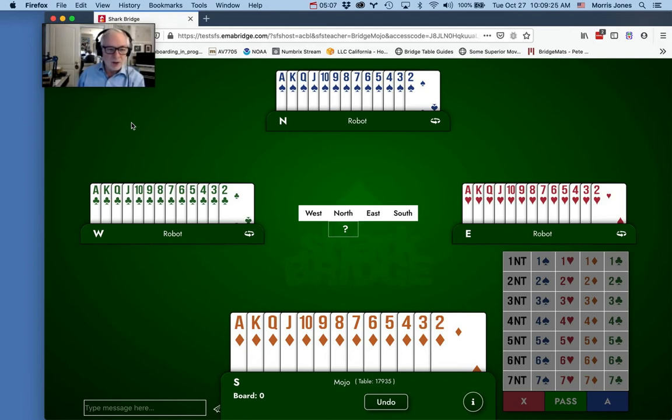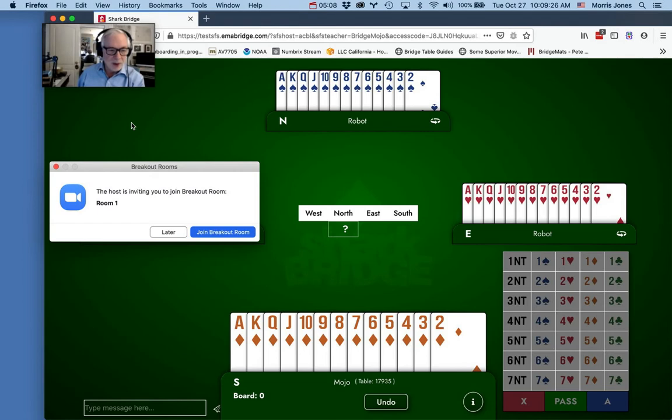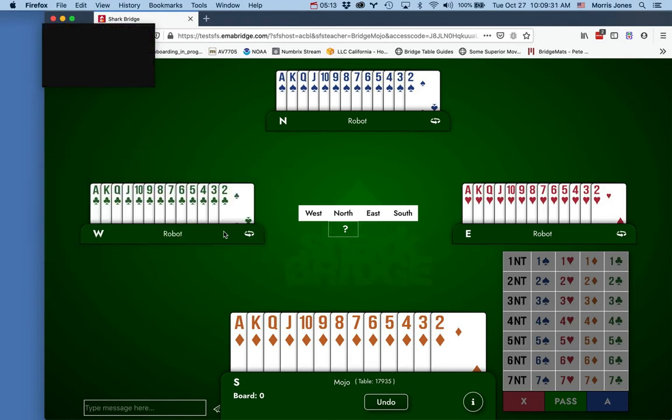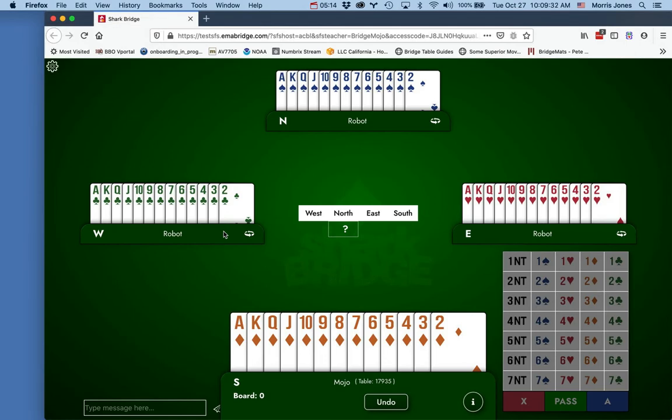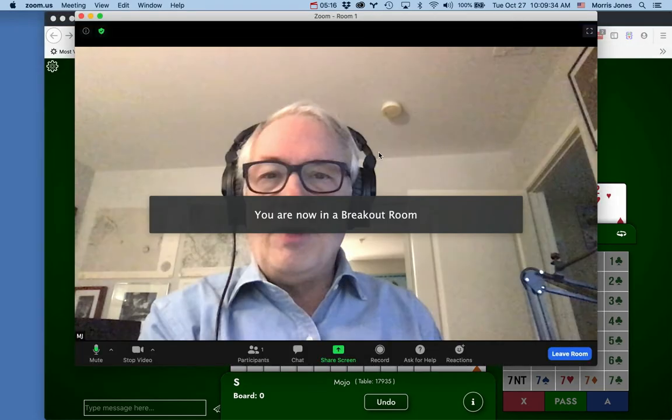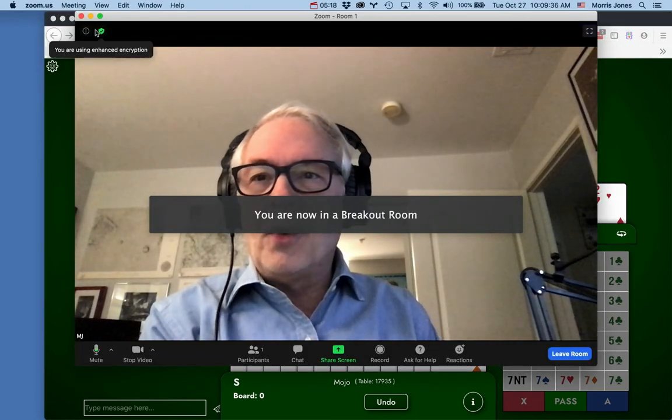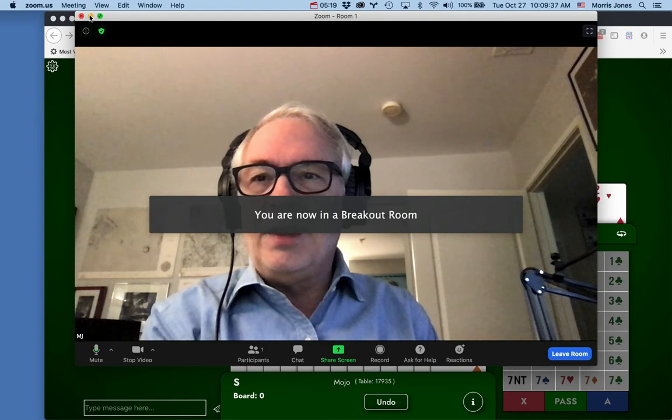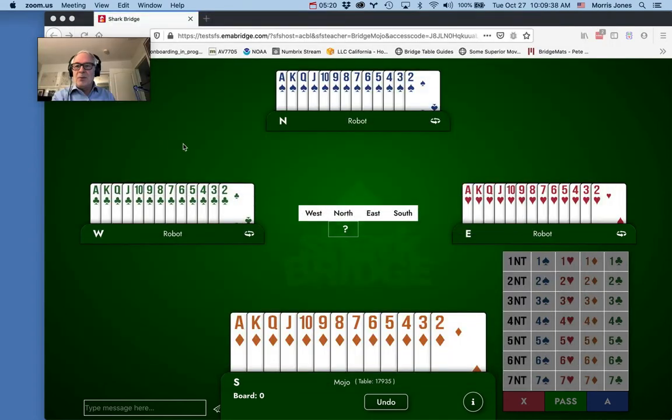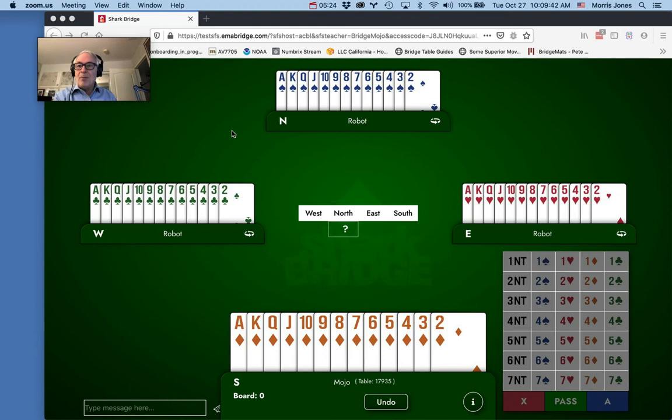You get a pop-up window here and it says to join the breakout room. Now I'm in the breakout room. I'm the only one here of course, but again I need to minimize Zoom so it's just showing me and my bridge table. My table mates will be here and I can chat with them.